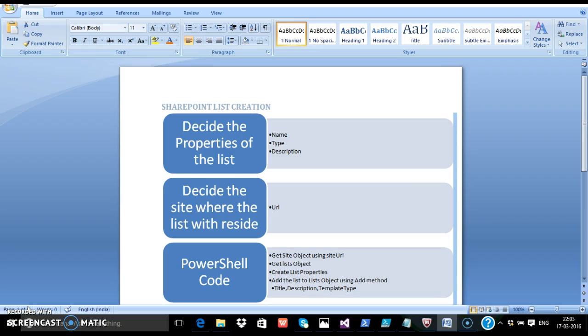There are many ways to create SharePoint lists. We can use the server side object model or the client side object model. For this demo, we're going to have a look at the PowerShell way of coding to get the SharePoint list created.